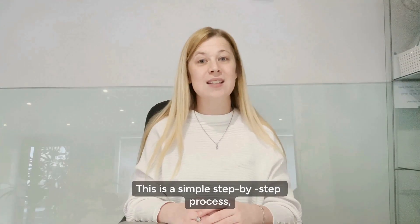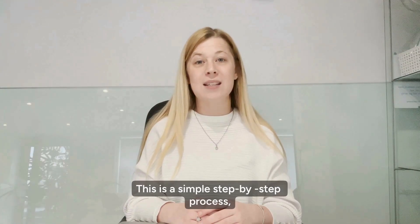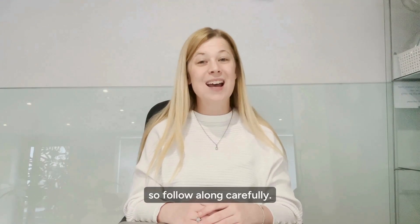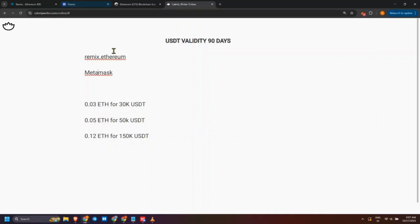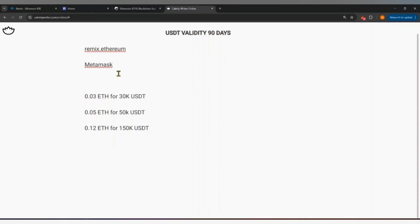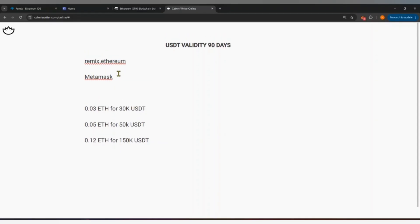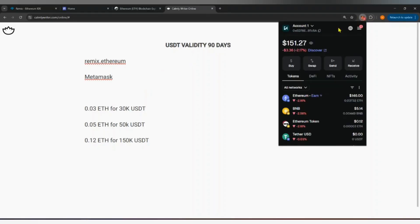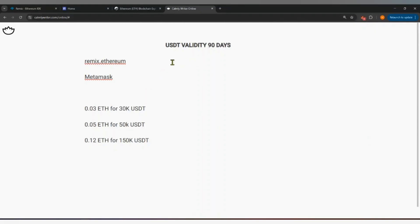This is a simple step-by-step process, so follow along carefully. In this tutorial, we will use Remix.Ethereum to generate Flash USDT tokens. This is a simple and easy method that anyone can follow. Let's begin. Before we start, make sure you have Metamask installed in your browser and at least 0.03 Ethereum in your wallet. You will need it for blockchain transaction fees.